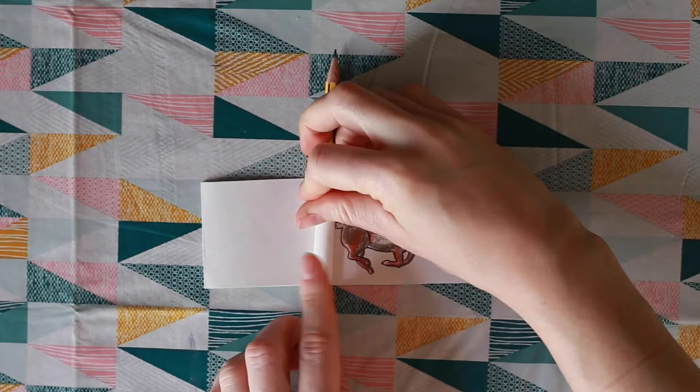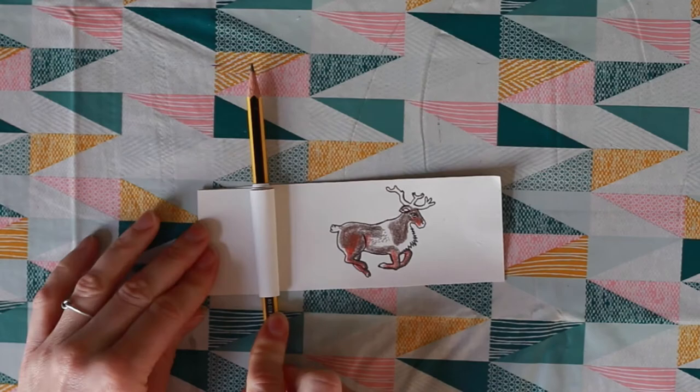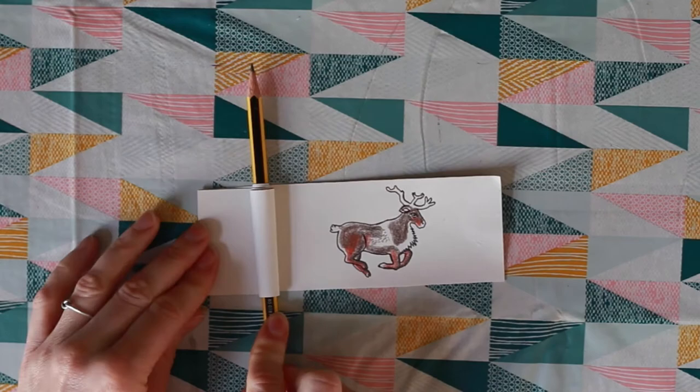Roll the top piece of paper around a pencil or pen back about three quarters the width of the page. Once the top piece has a little bit of a curl it will be easier to whip your pencil back and forth across the image and see your animation in action.